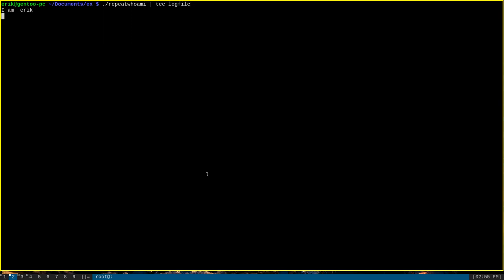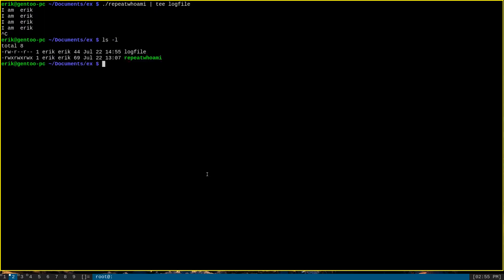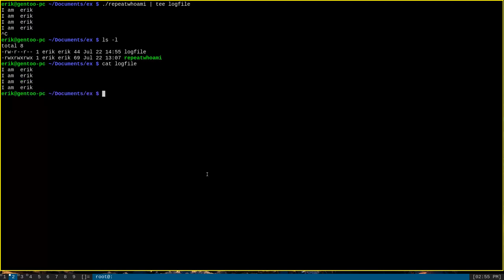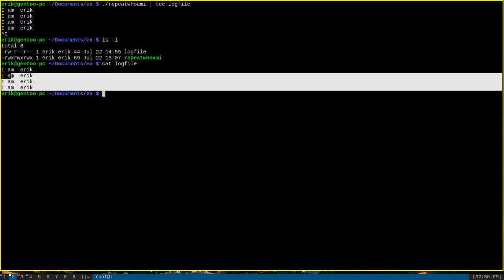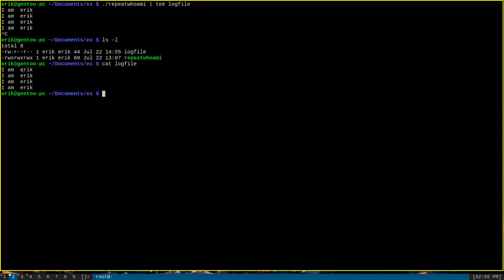This will continuously run the command repeat whoami, which will do the output exactly the same as it did before. But when I interrupt it now, we can look in the directory and see that we also have a file called log file, which we can cat out to see that it has also logged the output of the command here as well.